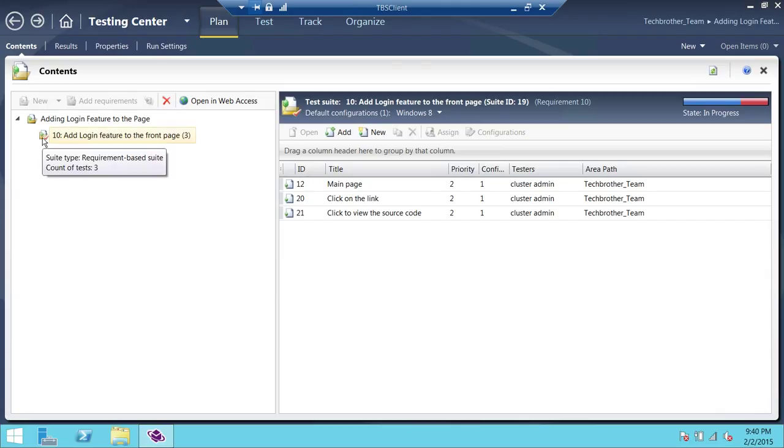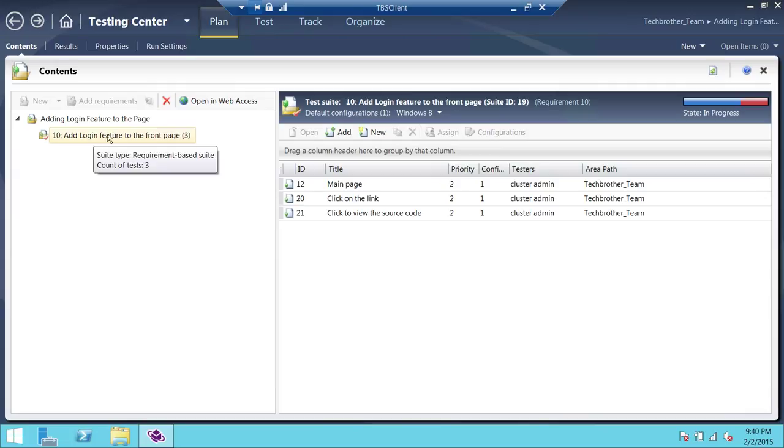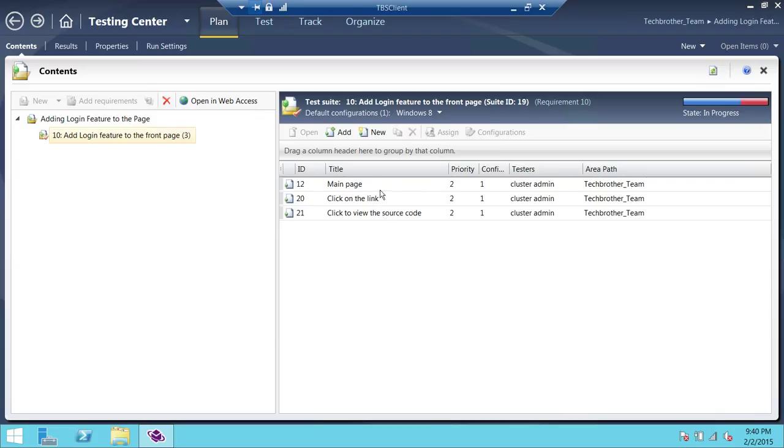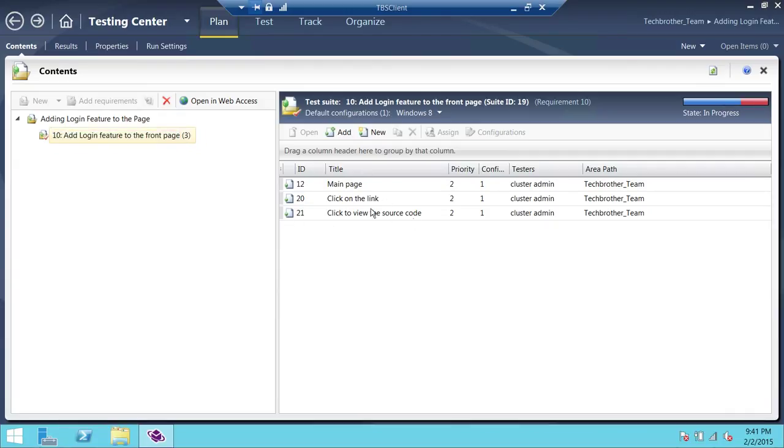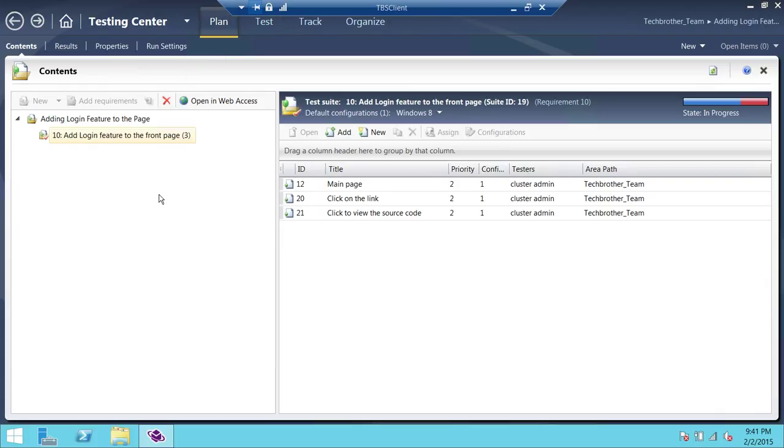And if you are already connected with Team Foundation Server and your team project, it's going to open up basically your plan first. The plan contains one requirement right here, as it shows right here, requirement-based suite. This requirement has three test cases. So we're going to pick one test case and run in this demo. But you can just go ahead and add more test case plans here if you would like to do that.